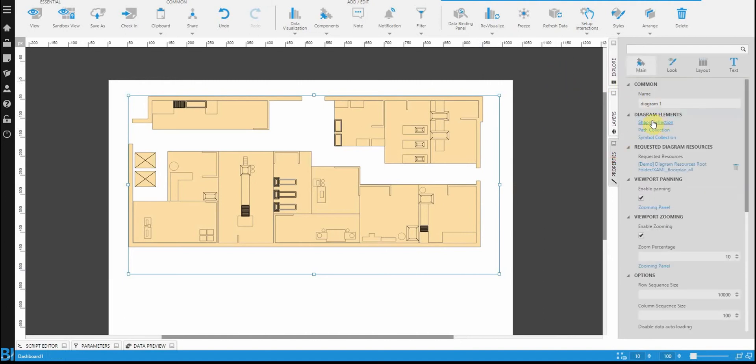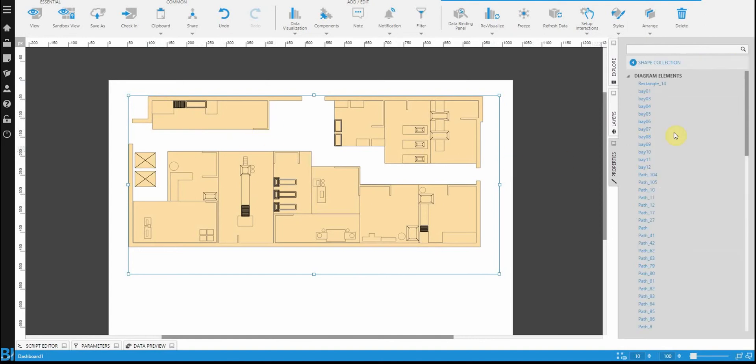Let's go into the shape collection. And everything you see basically as an enclosed figure is considered a shape within the map. So, you'll notice under shapes, there's these bays. Bay 01 through bay 12. Basically, every large rectangle that you're seeing here is one of those bays. And that's what I'm actually binding the information to.